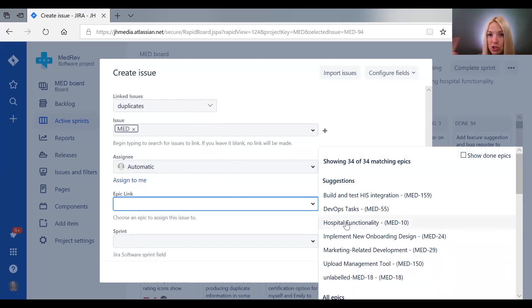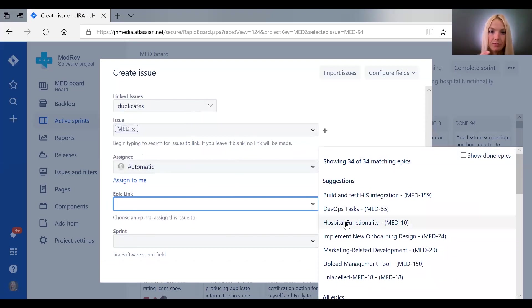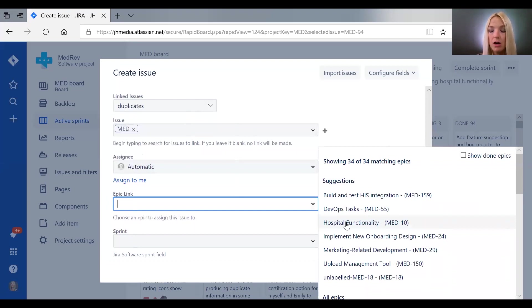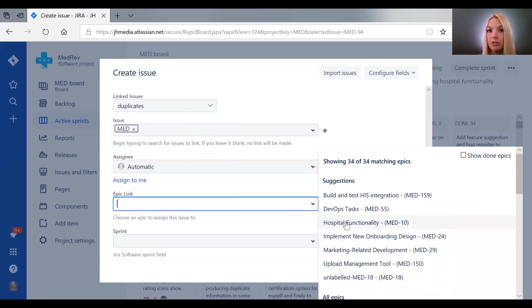That's a huge chunk of work that's going to be done to take MedRev from a product that is currently usable for practices with multiple locations but not necessarily the structure and complexity of a hospital.